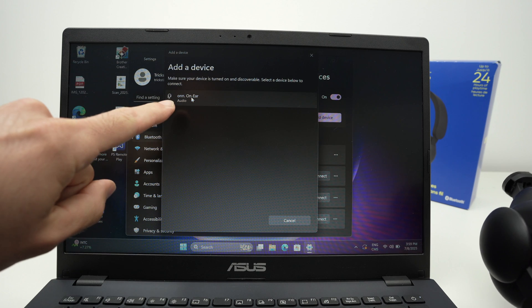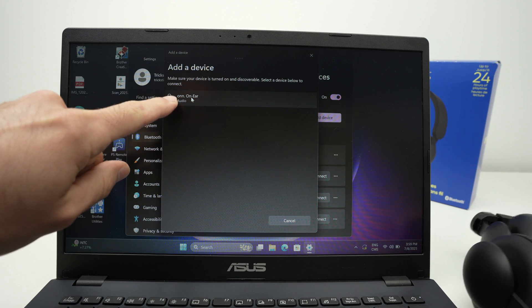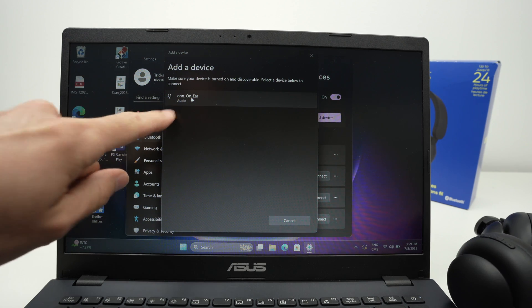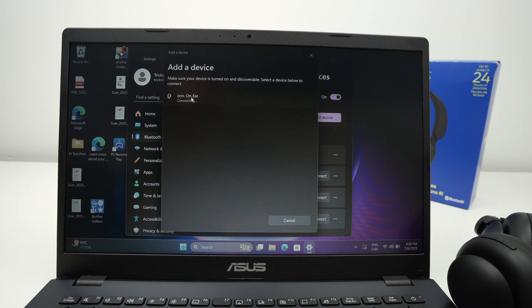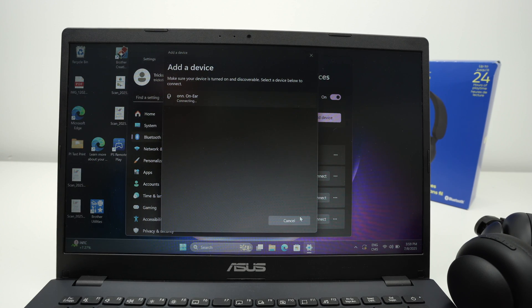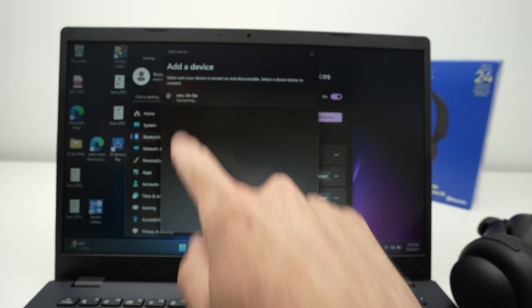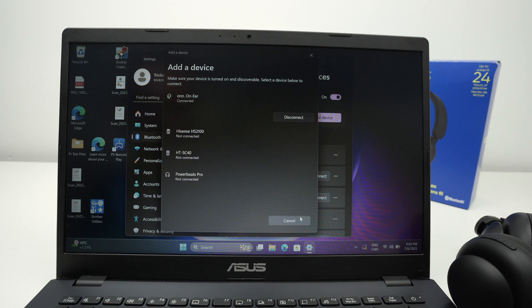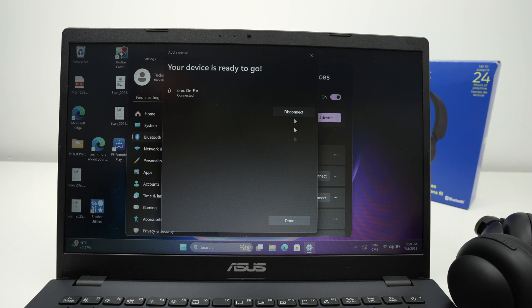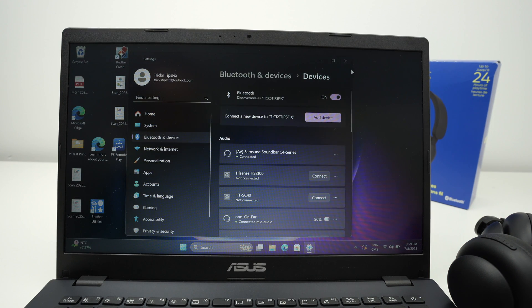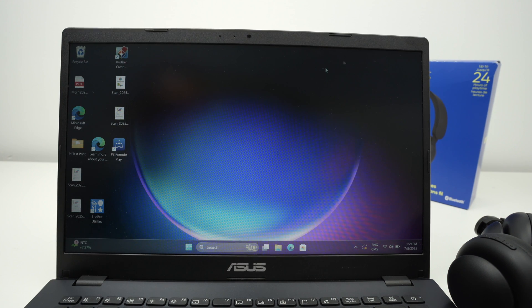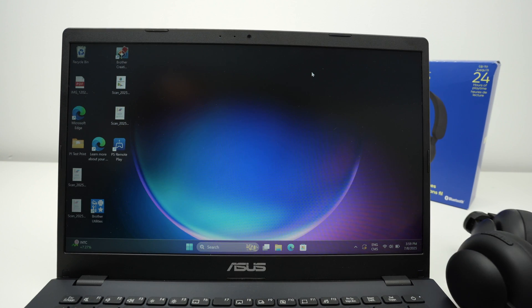You see, they now appeared on my computer. So click on them. It will say connecting. And here we go. They're currently connected and I can use them with my computer. Perfect.